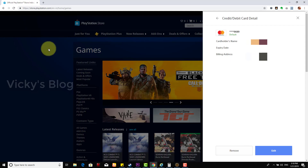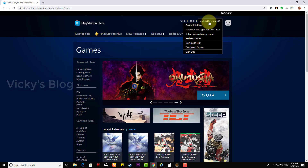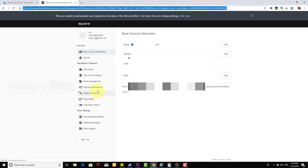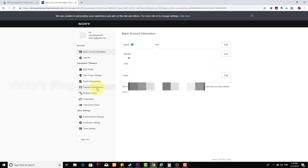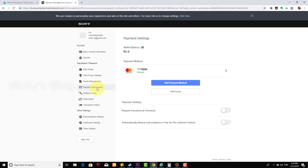This is one way you can do it, or else you can go to account settings at id.sonyentertainmentnetwork.com. If you go here, under payment management, you can see one of the credit cards is added.